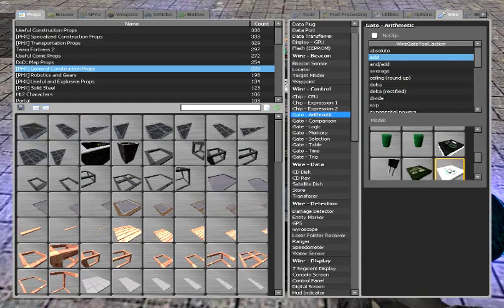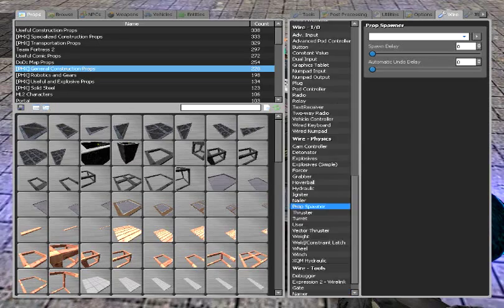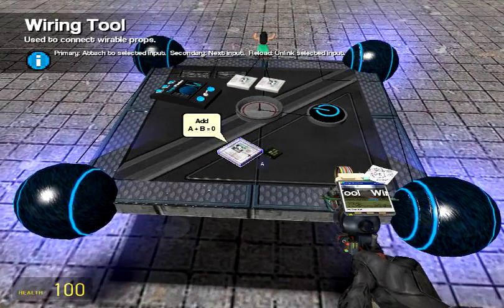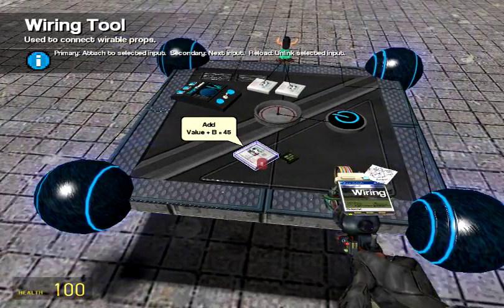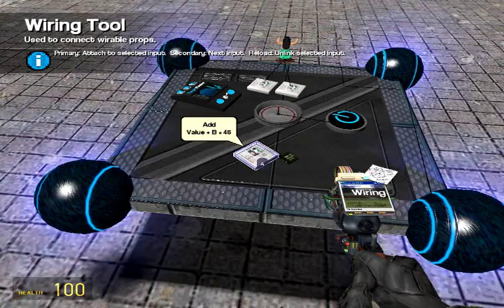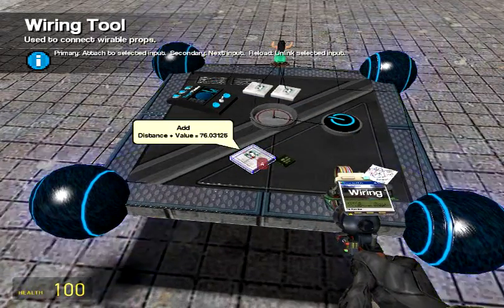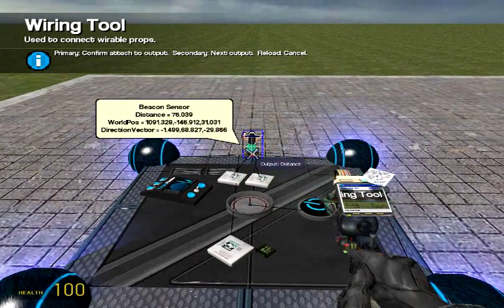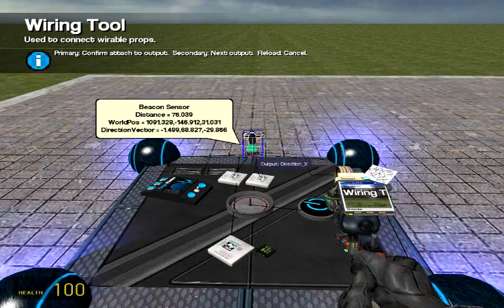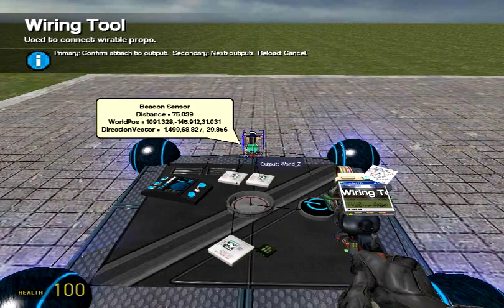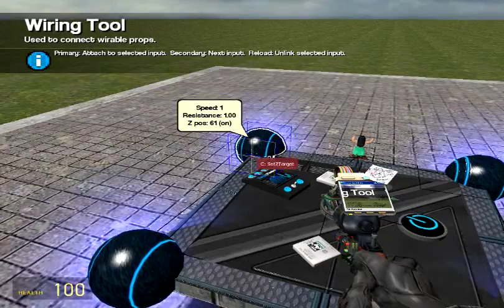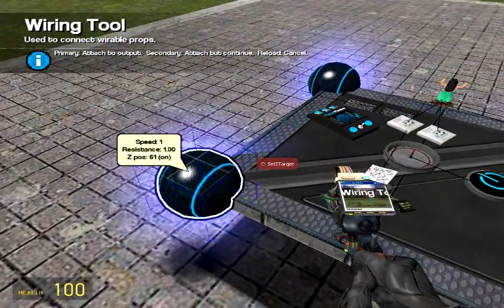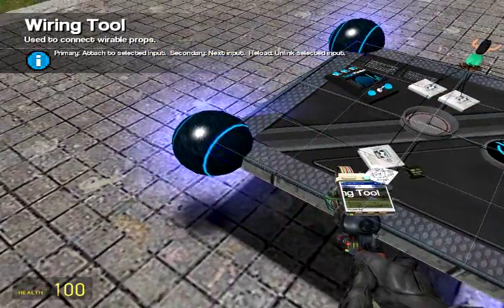So, add. And, wired. Add B goes to here. A goes to world Z. And, rewire all the Z targets to the add value.